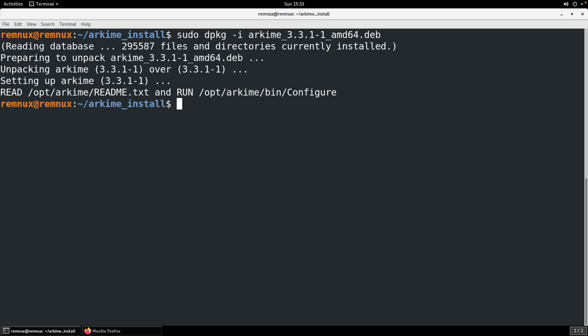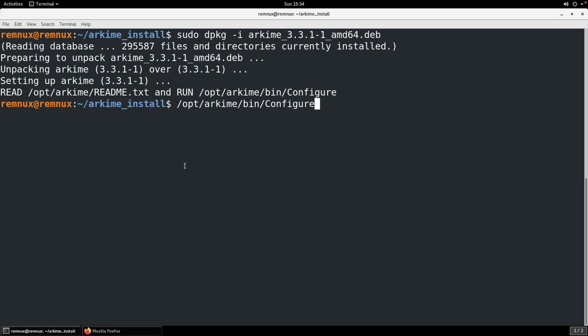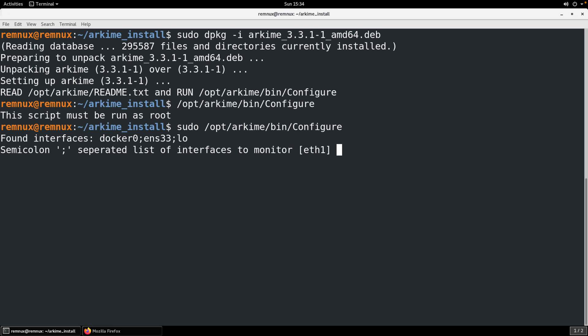Now that the installation is complete, they provide those same installation instructions under /opt/arkime/readme.txt and they're also encouraging us to run the configuration script. So we'll go ahead and just run that. It's warning us that we need to be the root user to do that.